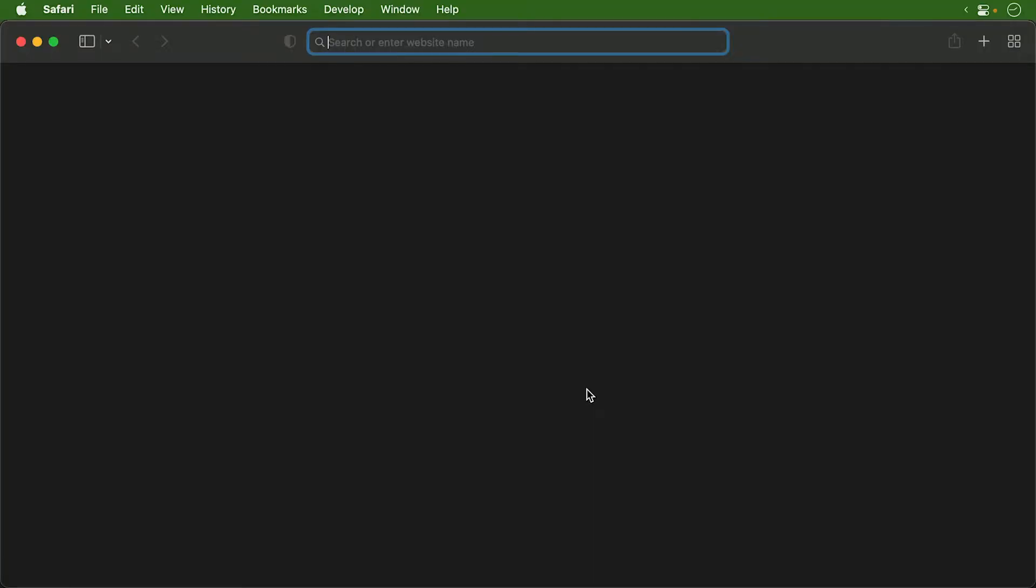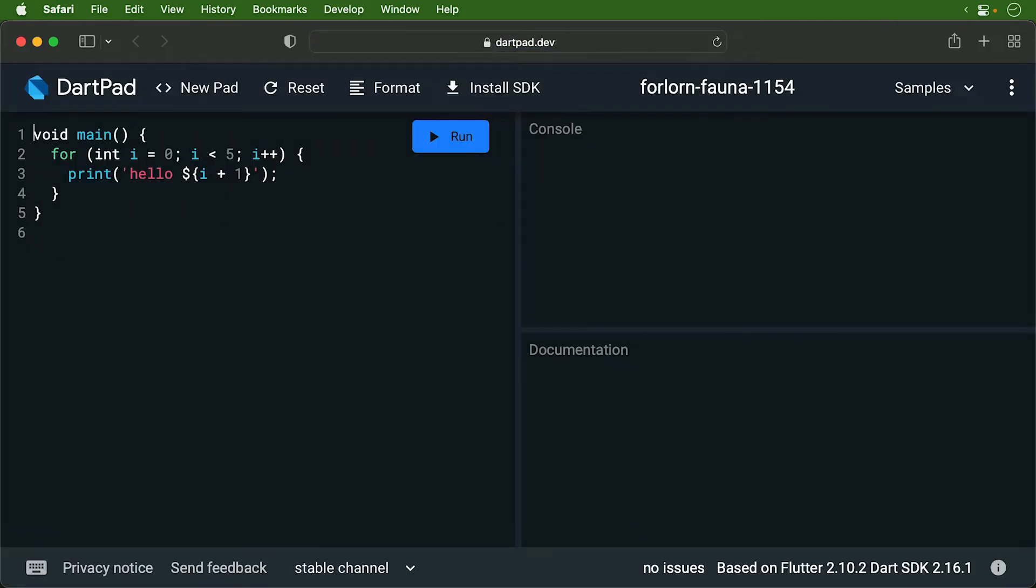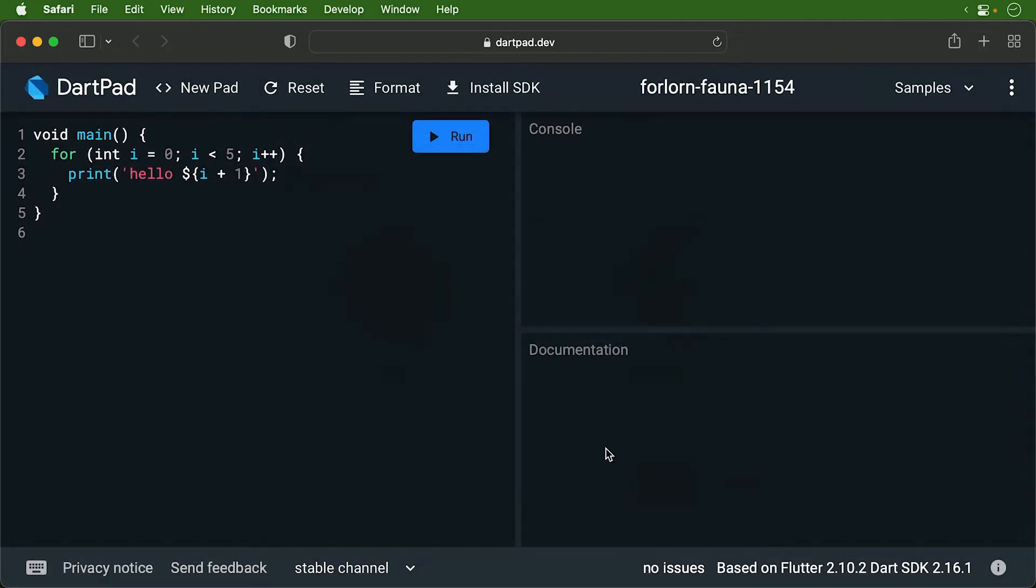To get started, open a browser and head on over to dartpad.dev. If you have code already present that's not the example code, click the new pad button and select the dart option. Then click create. Alternatively, you can click the reset button to clear the old code.